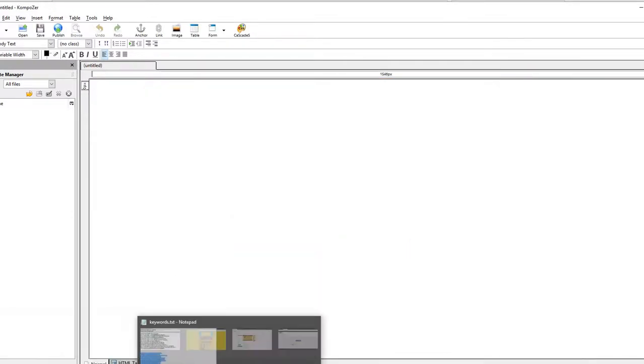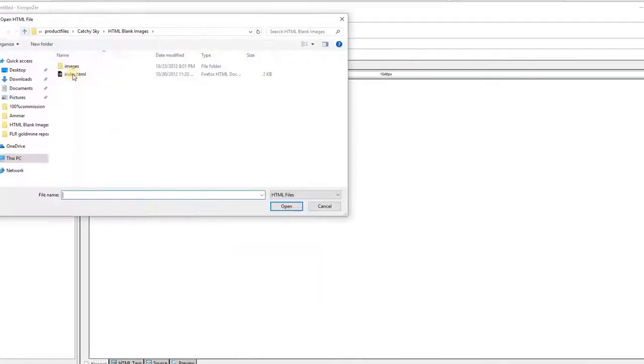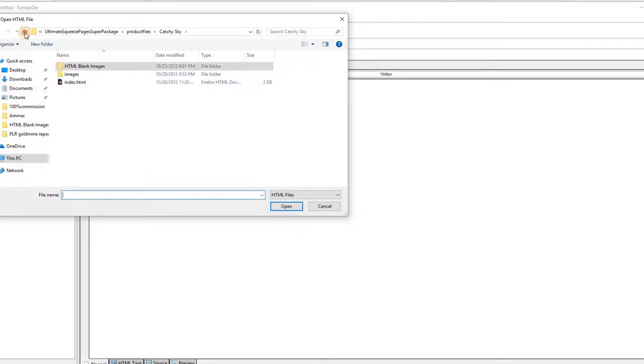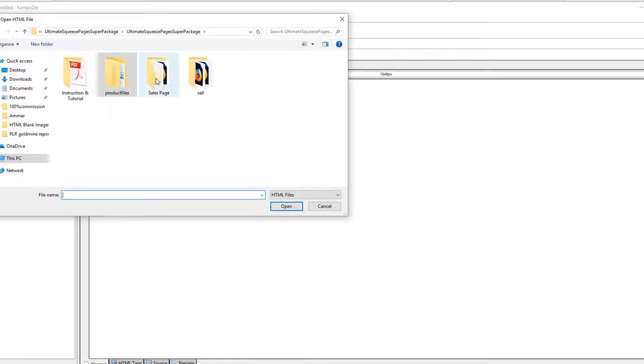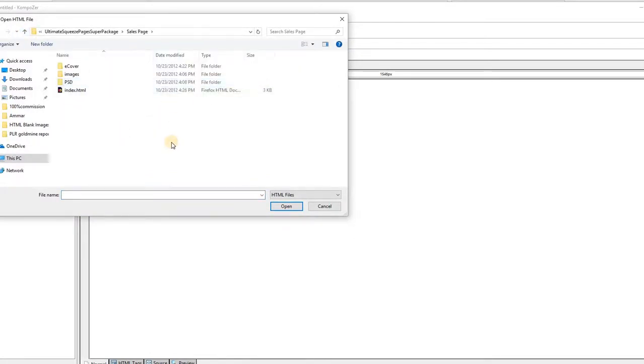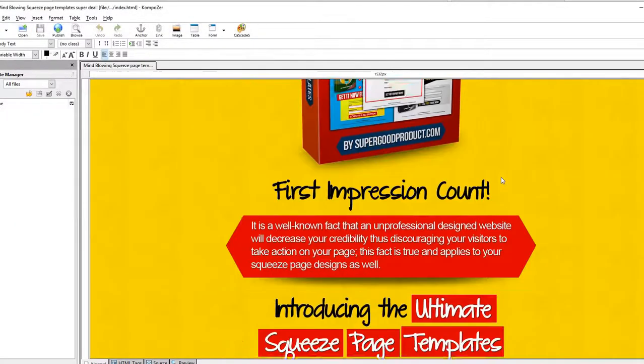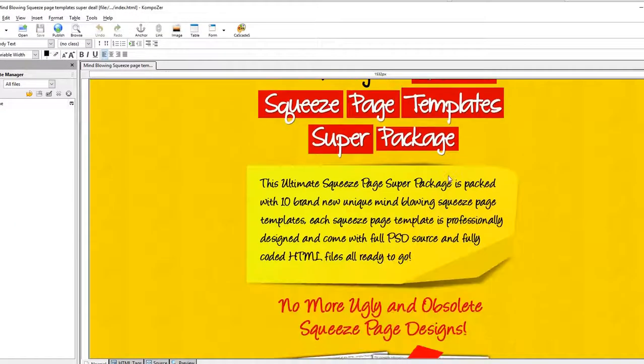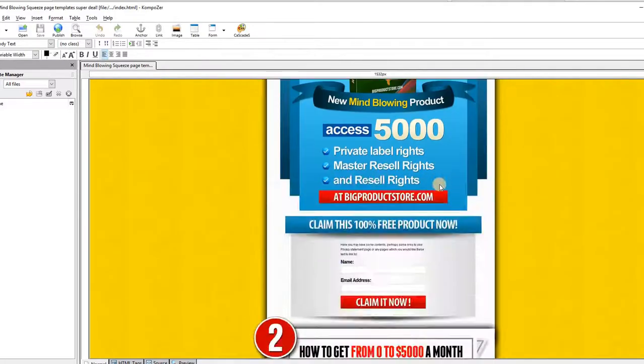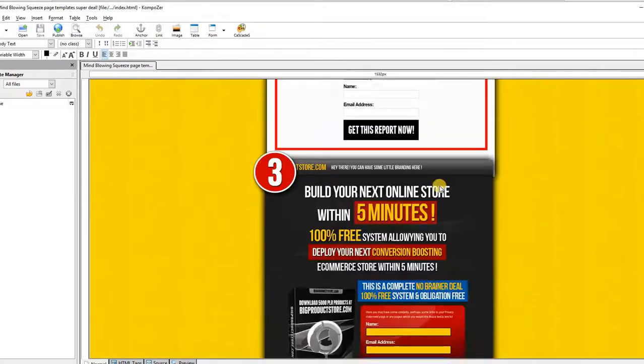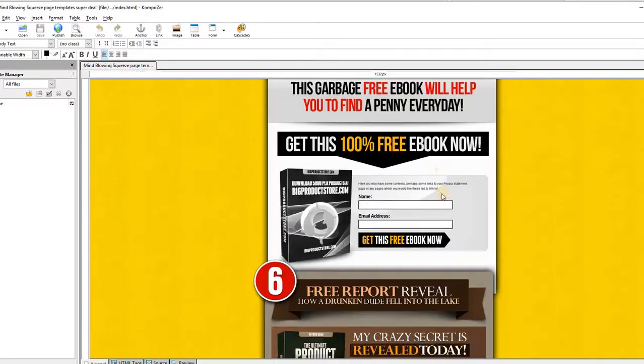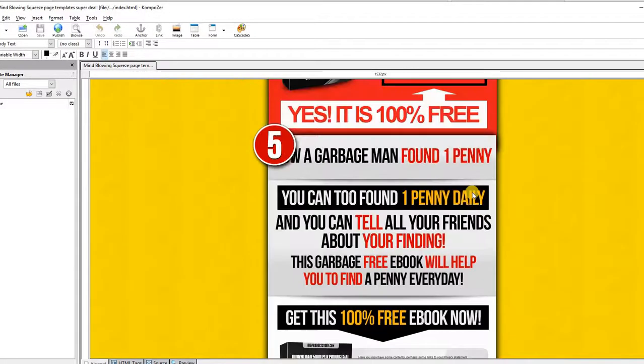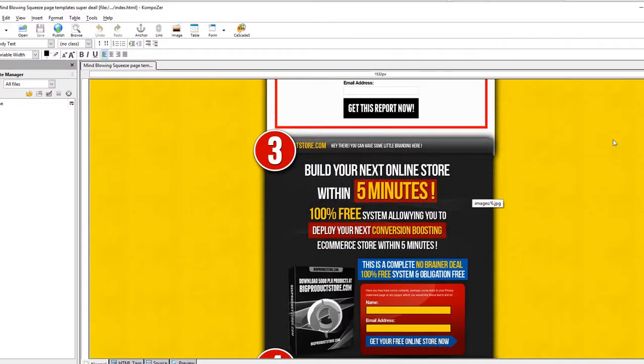If you want to sell the product, you just come here, go to the sales page and then open the index file and then you'll be able to edit here and add your payment button and start selling for 100% commission.